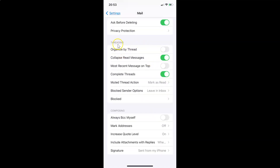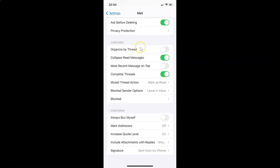Here I have the threading section, and in this section you can see we have this organized by thread. So currently it's disabled — the toggle button is disabled. So to enable organize by thread you have to enable this toggle button next to this. To enable this toggle button you have to tap on it so that this slider moves to the right.